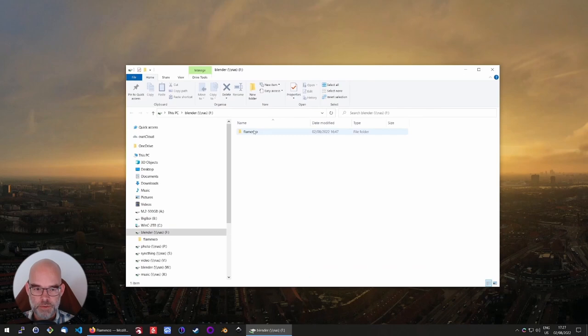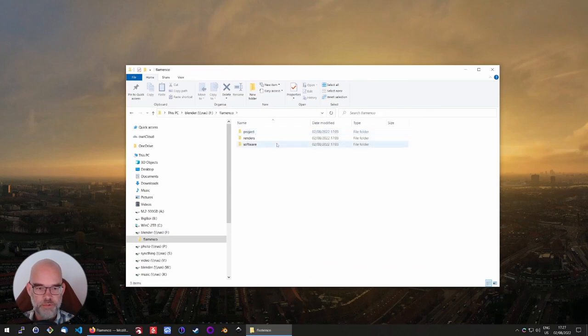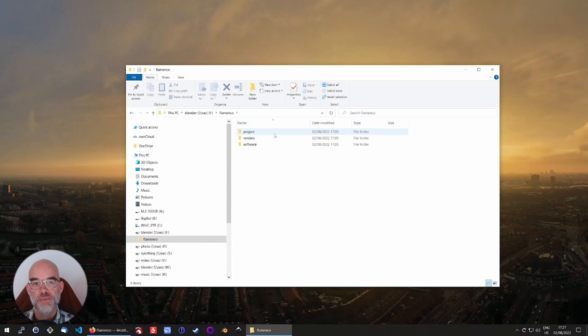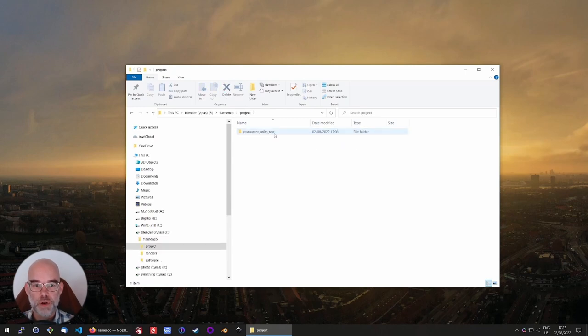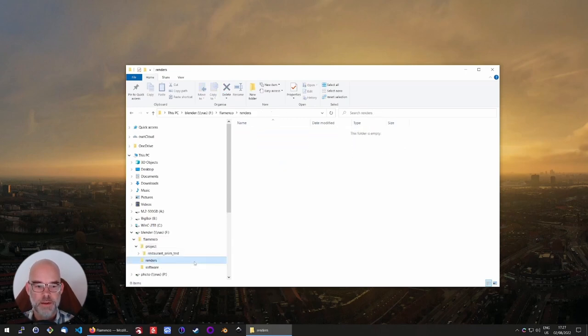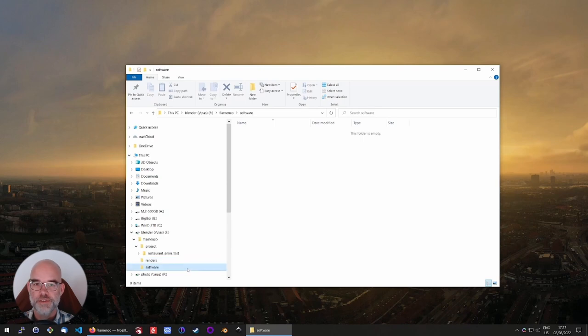Here I already created some folders: projects, renders, and software. Projects is where you would typically work, so this has the blend files already in there, and renders and software we'll get to later.